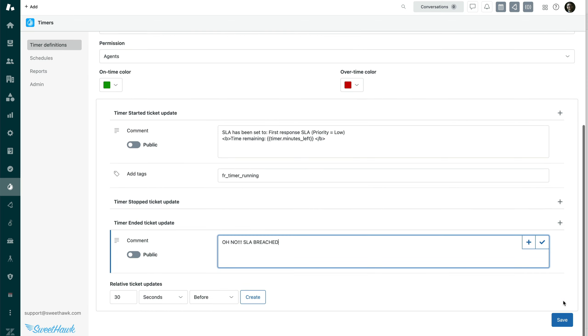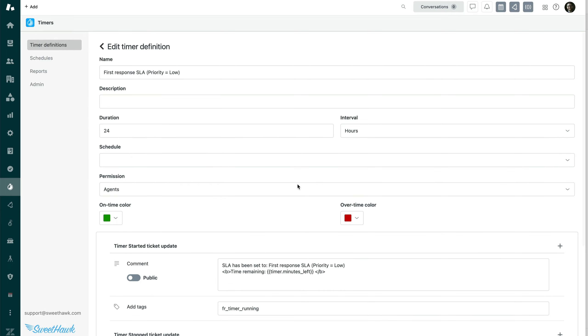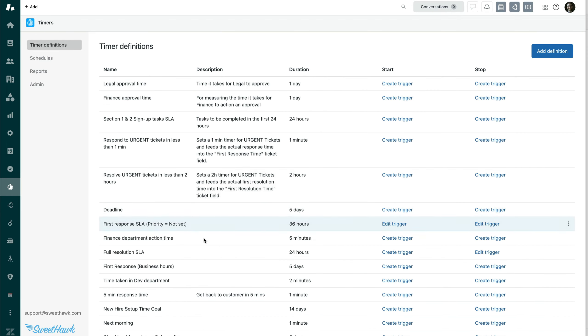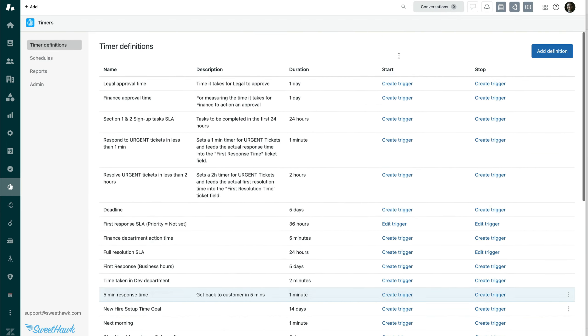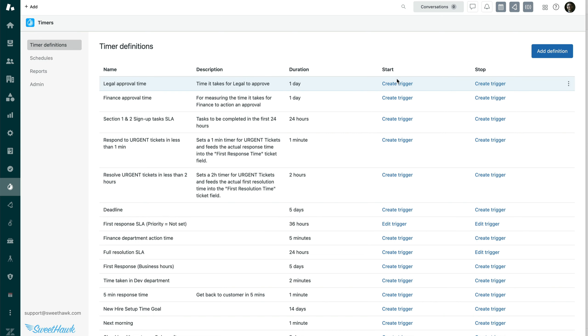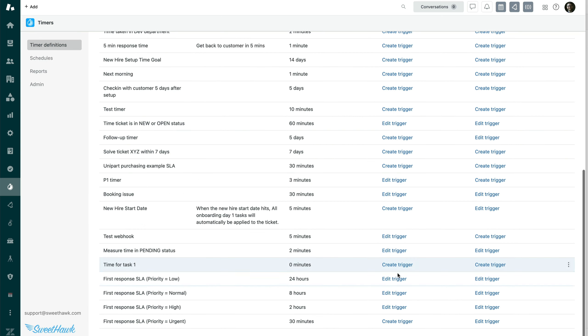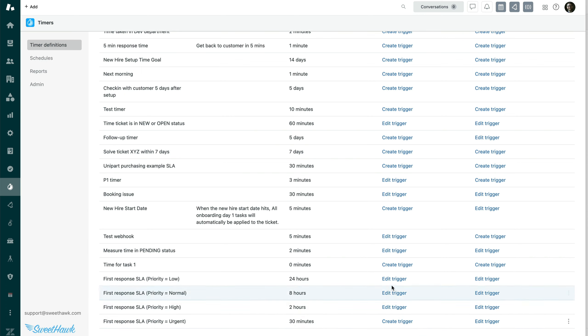So once you've set up all of your timers, then you've got your start triggers here. You can create triggers to start the timers and create triggers to stop them. So you will need to click on create trigger next to the timers as I've already done with these three. We've still got one to go.